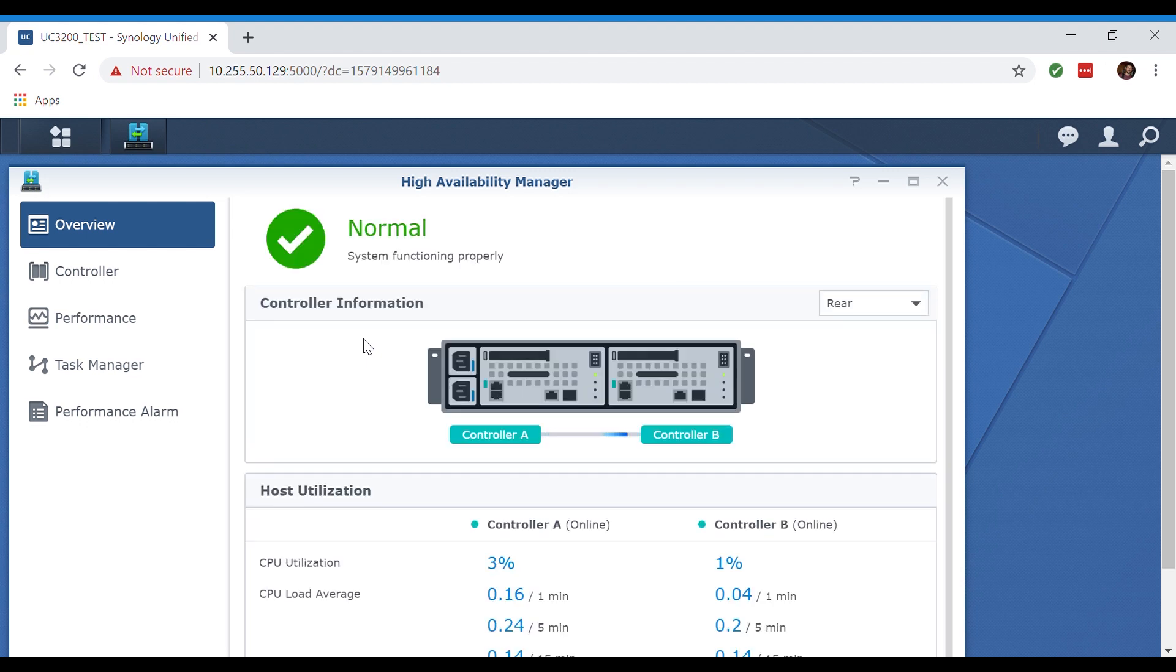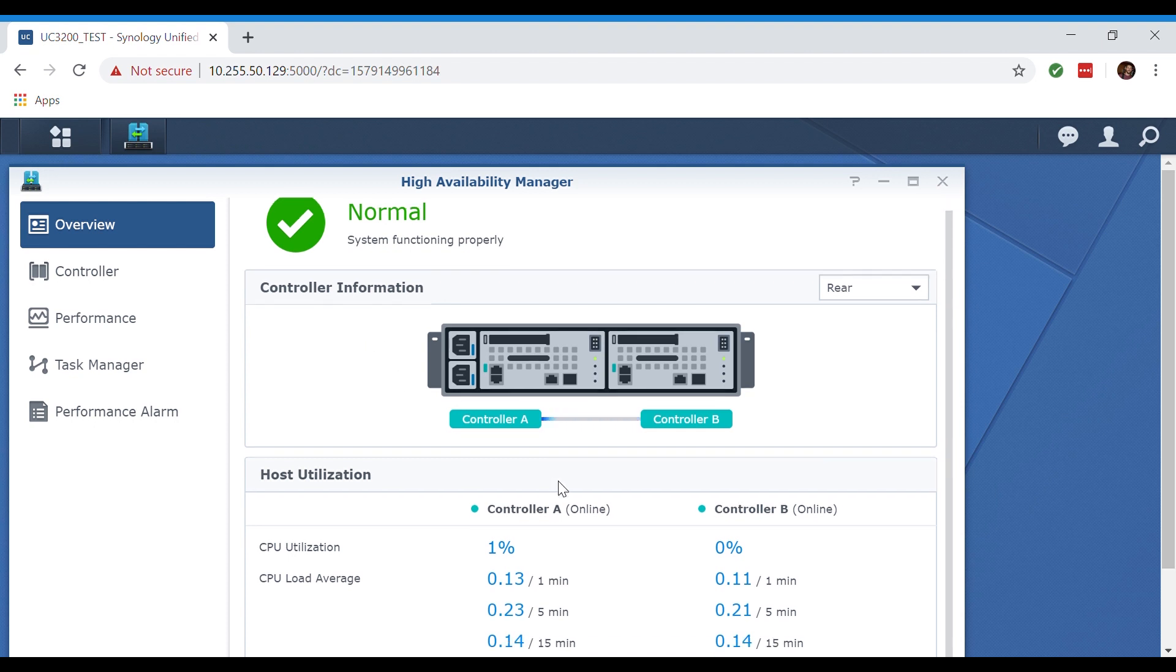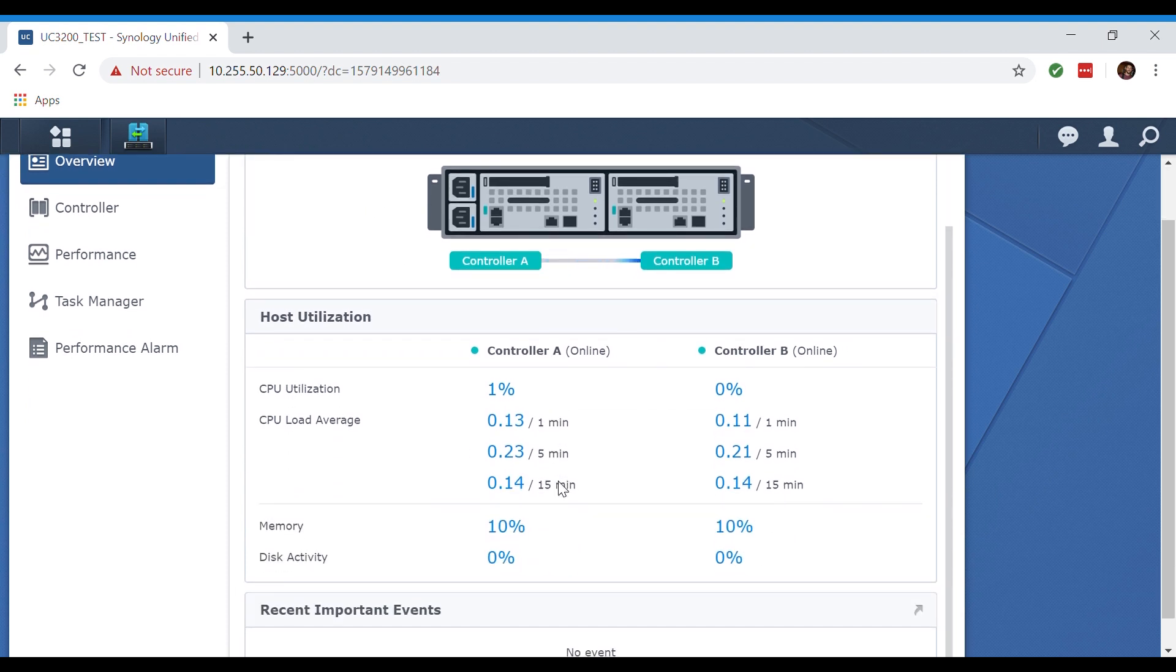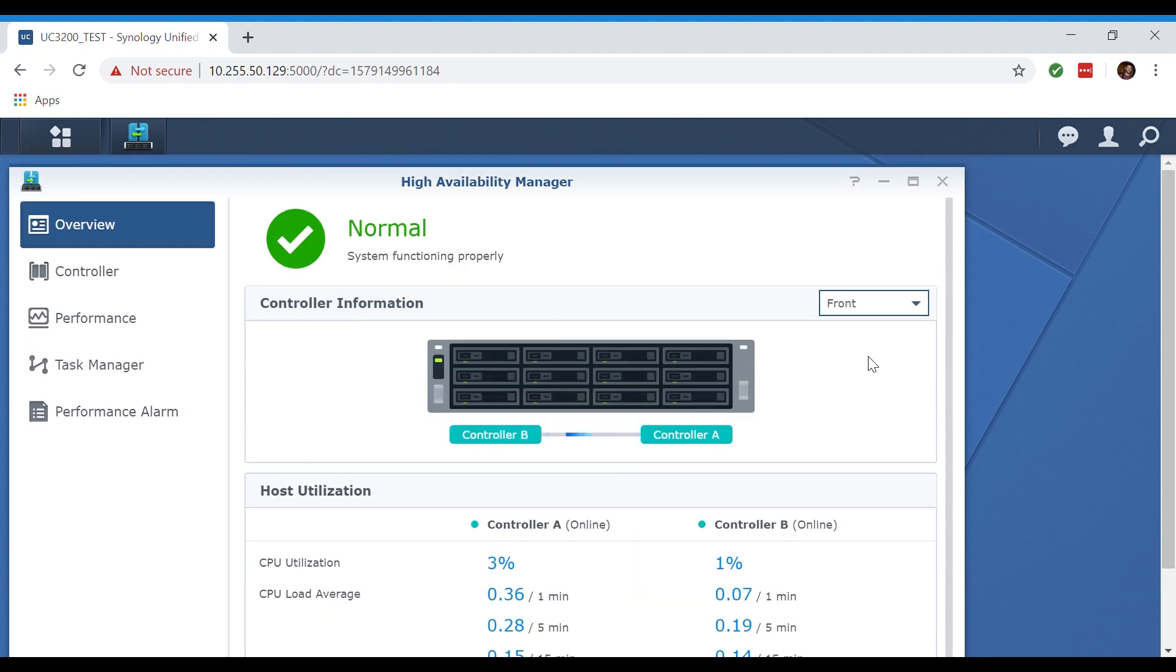Now we're going to check out the high availability manager. Here in the overview tab it shows us our controller information. It shows us that controller A and controller B are communicating. We're also being shown the online and offline statuses between controllers A and B, as well as the CPU utilization, our CPU load average, our memory utilization, our disk activity, and any other recent important events we might have on our system.